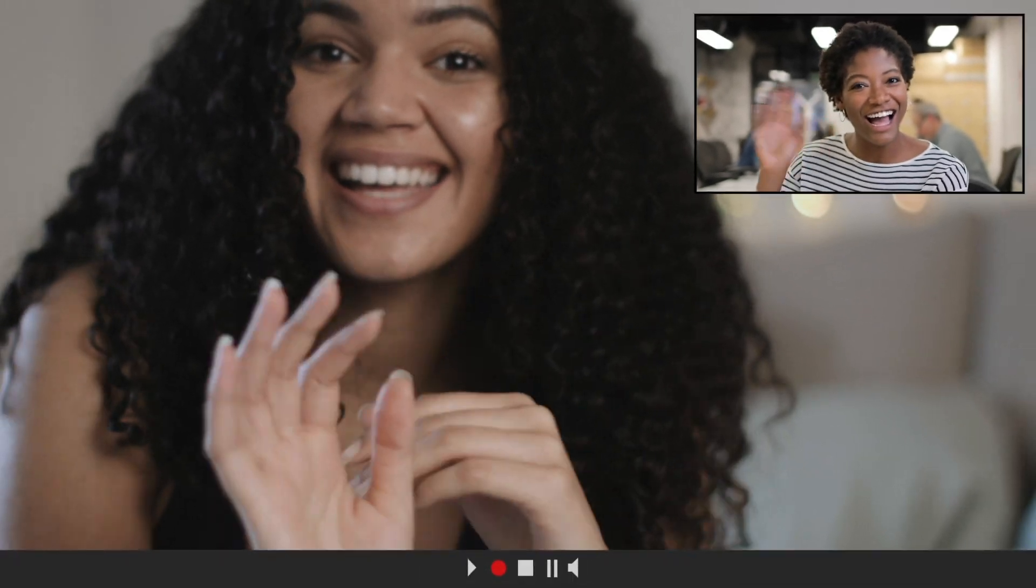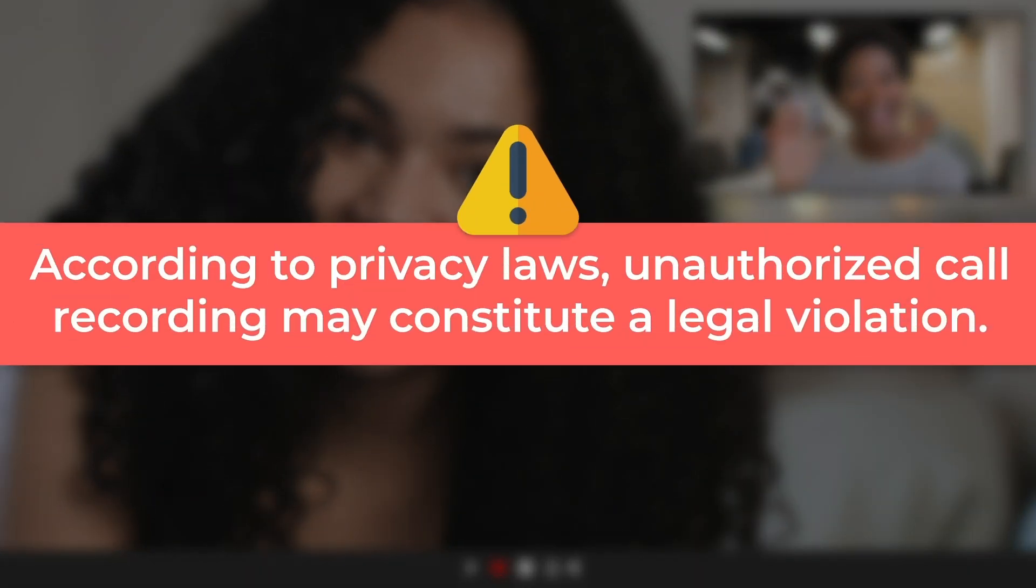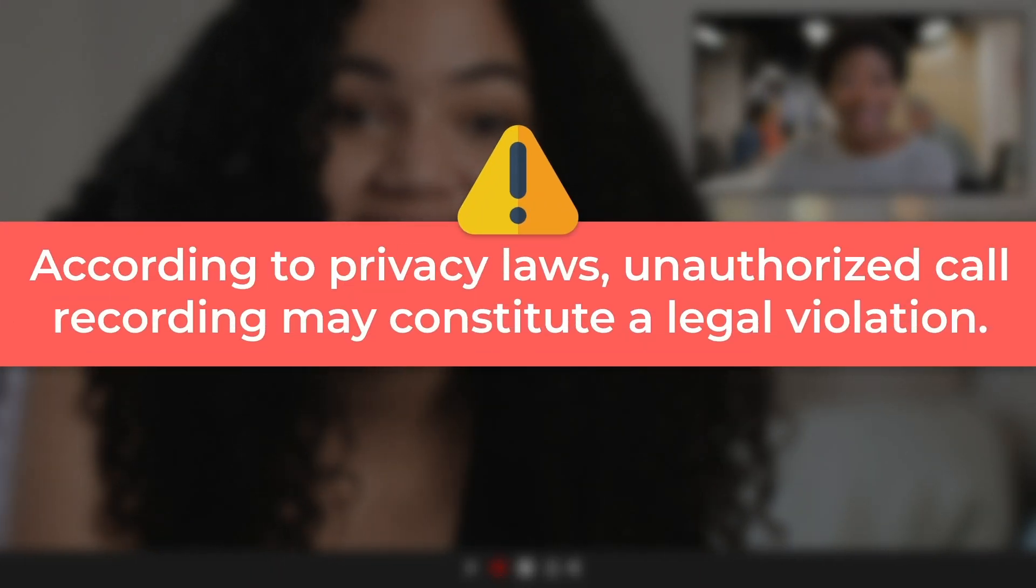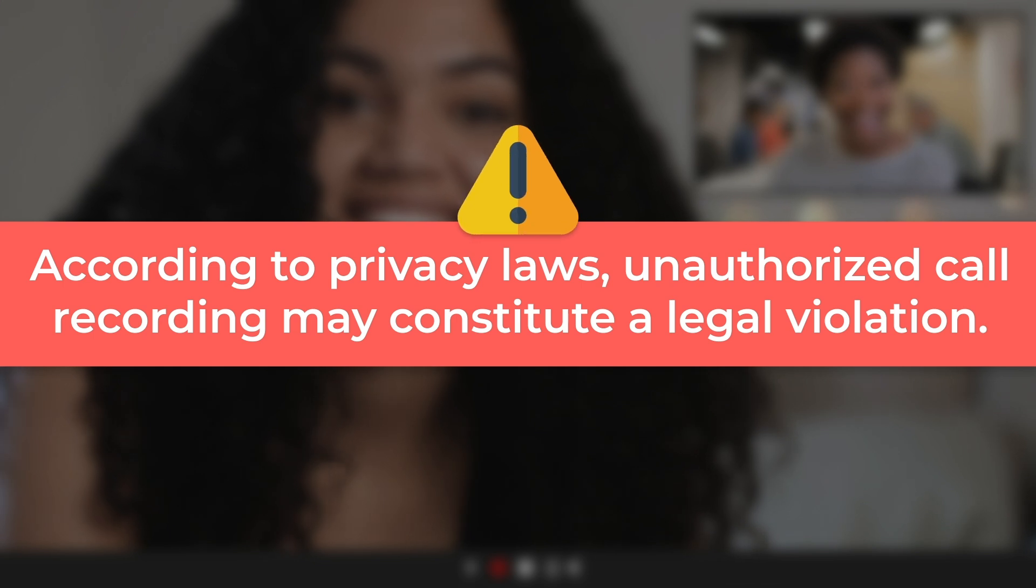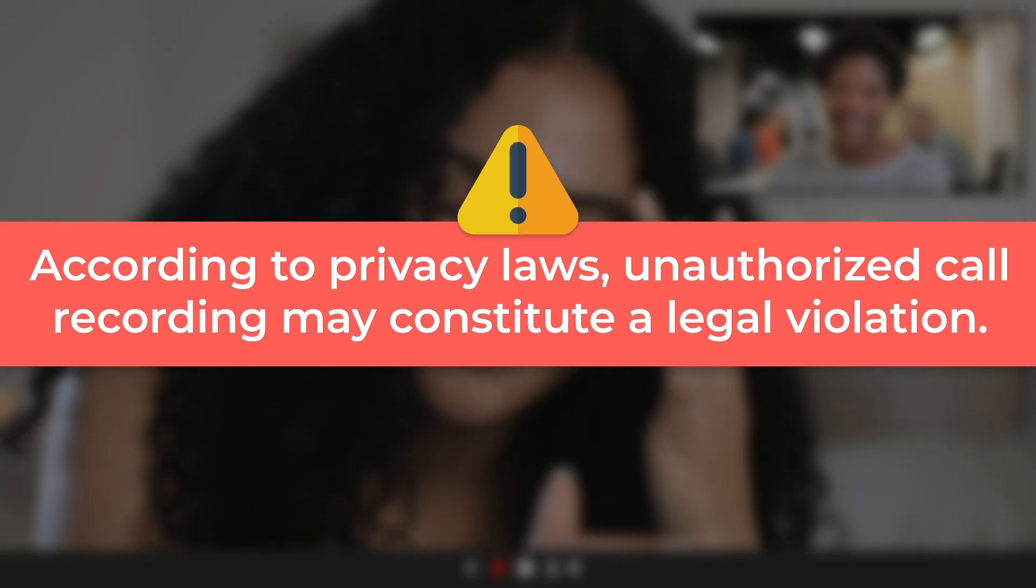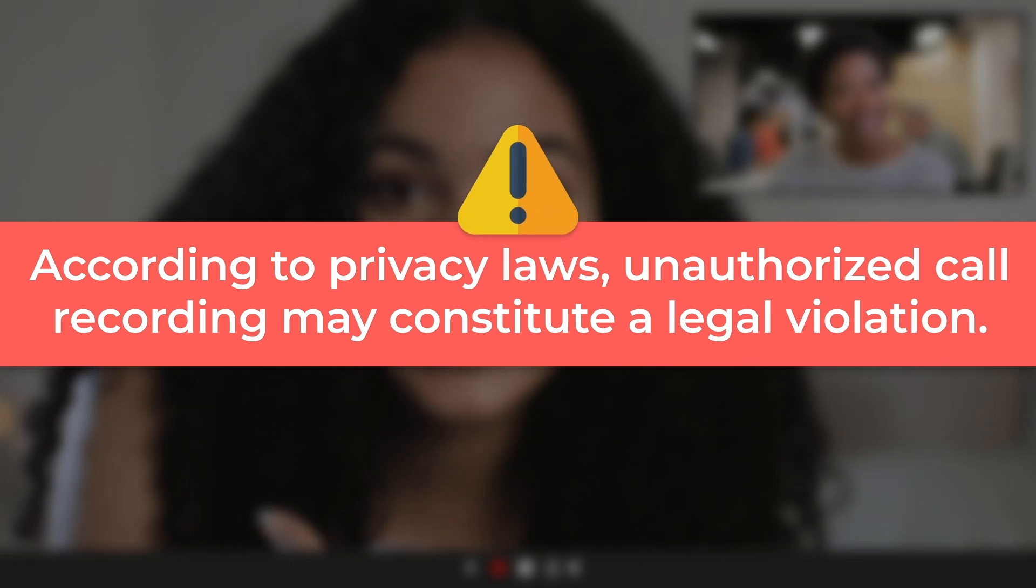Different countries or region states have different privacy laws about call recording, so you should inform everyone in this call that you will record this conversation before starting WhatsApp call recording.